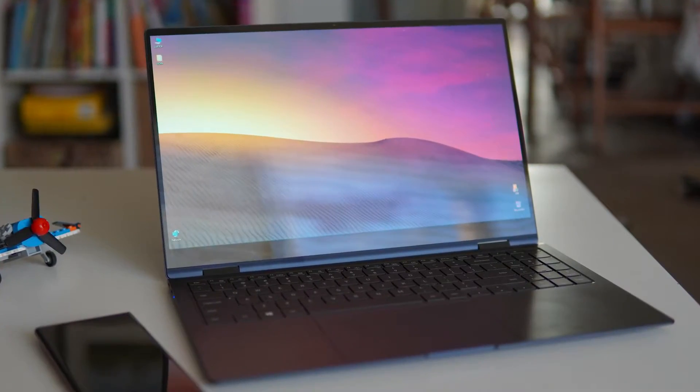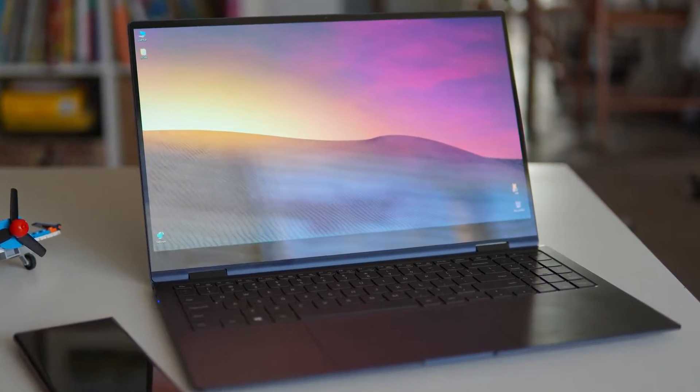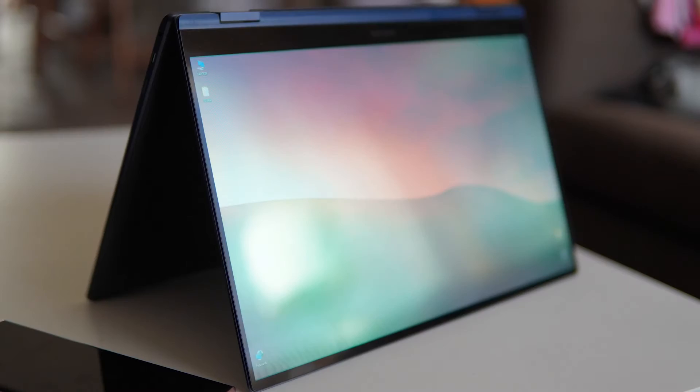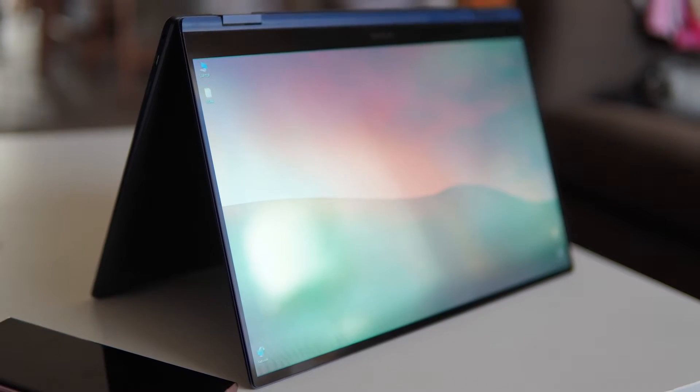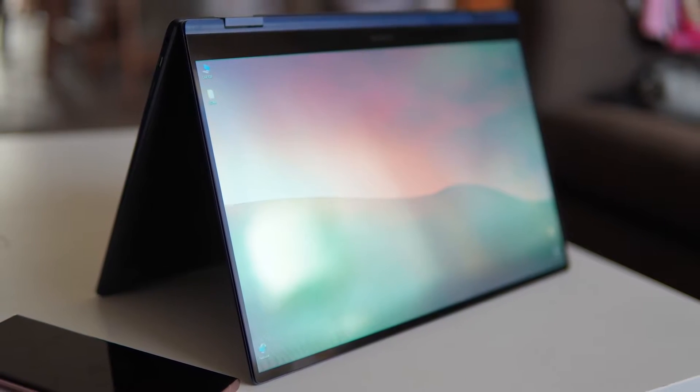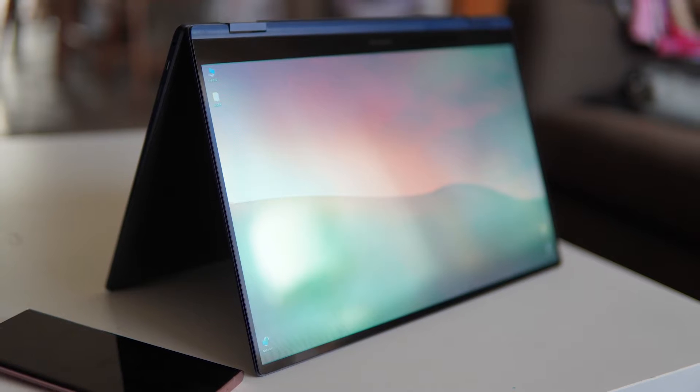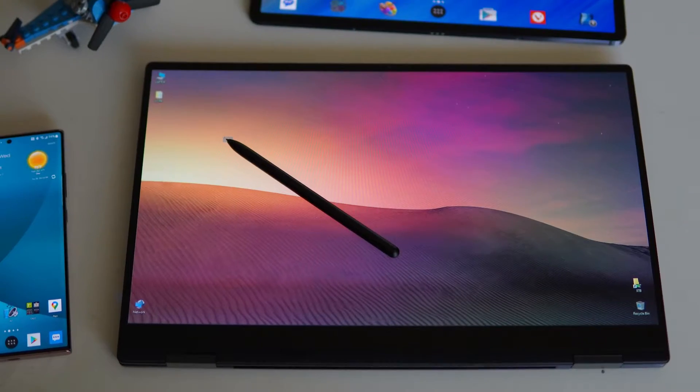Hello all. I wanted to share with you this video about the Samsung Galaxy Book Pro 360. It's a great laptop with a lot of nice features and I'm really enjoying mine.